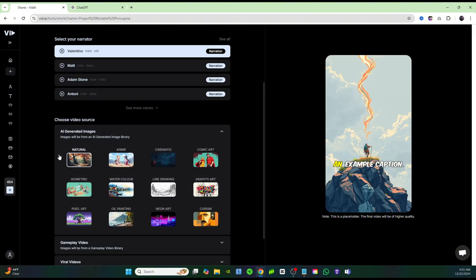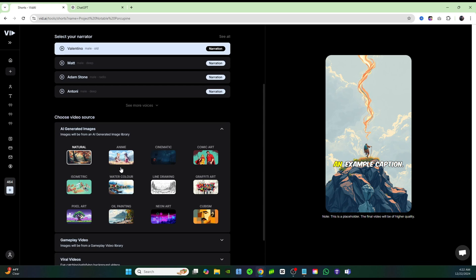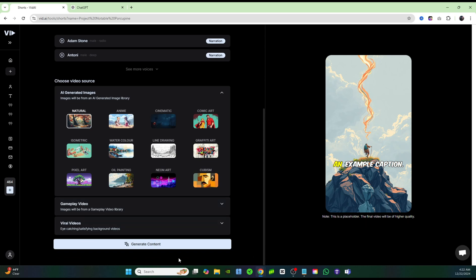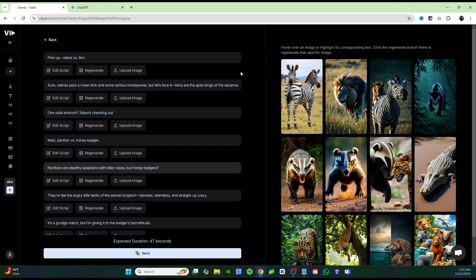But for this one, I'm going to go ahead with the AI generated images, because I'm going to be making a video that's mimicking the Versus Zoo channel. I'm going to go ahead with natural for the style. I'm going to click on generate content, and that's all you have to do.